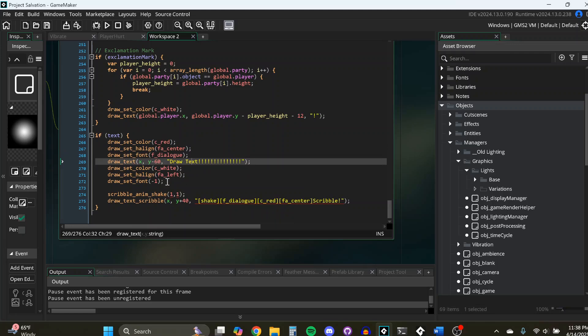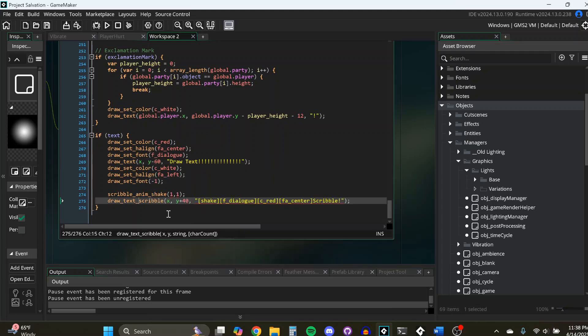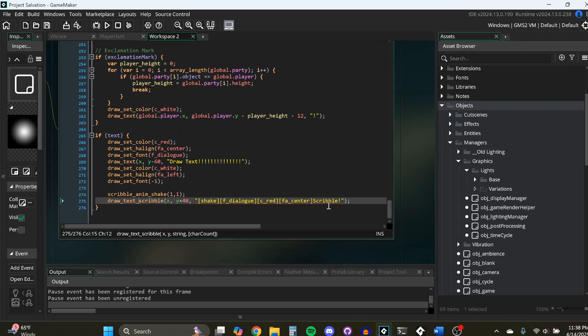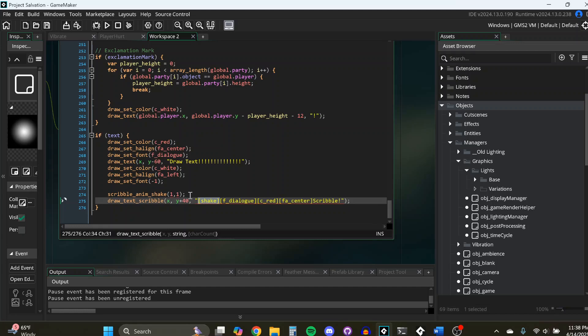you have to use all these different lines of code to get what you want. With Scribble, you can build all of it into one function. So here we have the location, the coordinates, and then we have all kinds of different things we want to customize, the color, the font. I've also shown off you can have animations of the text.